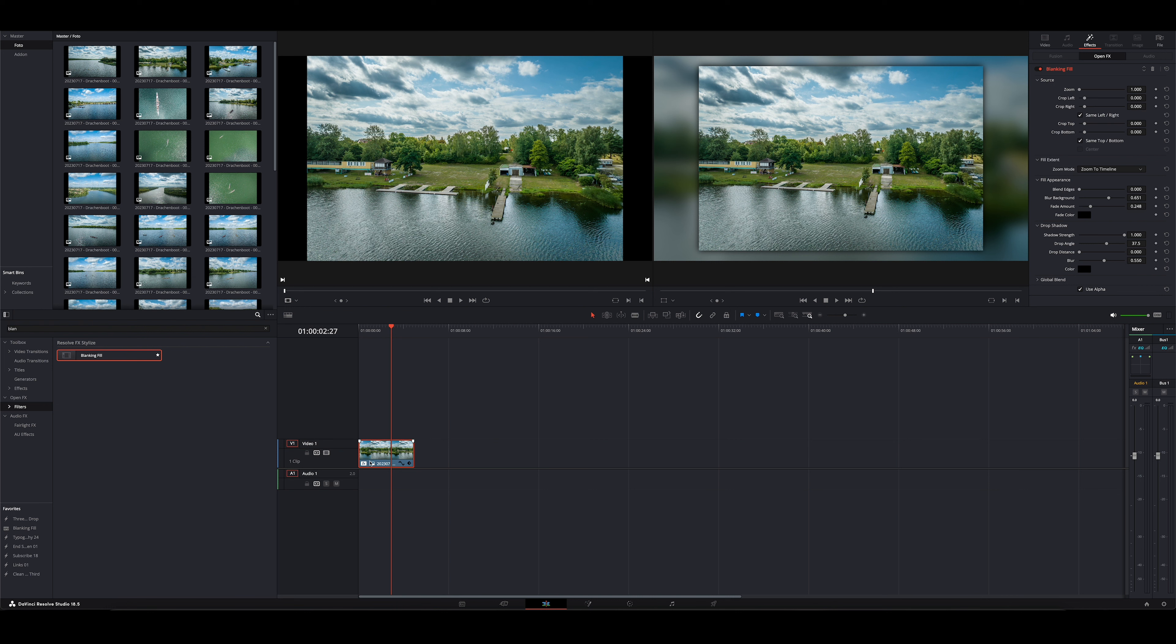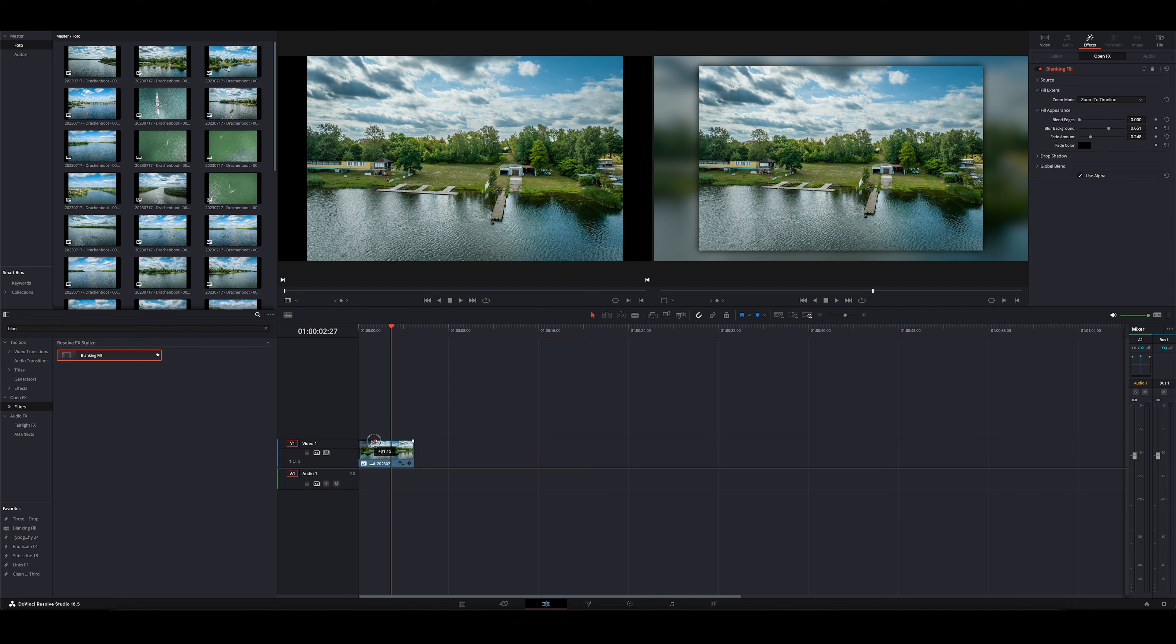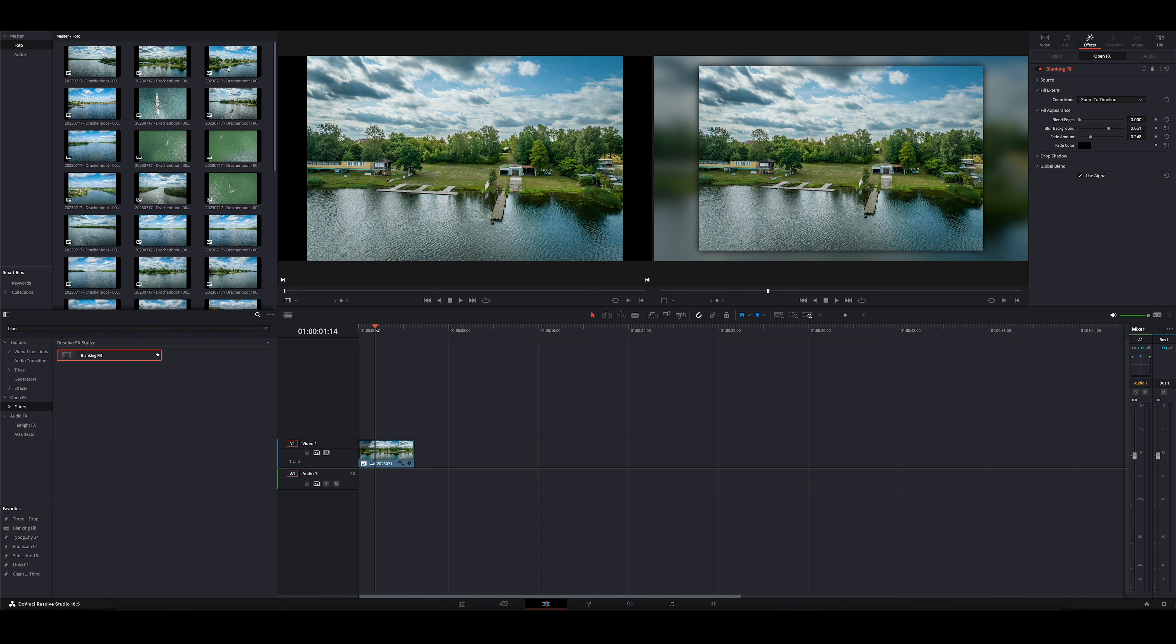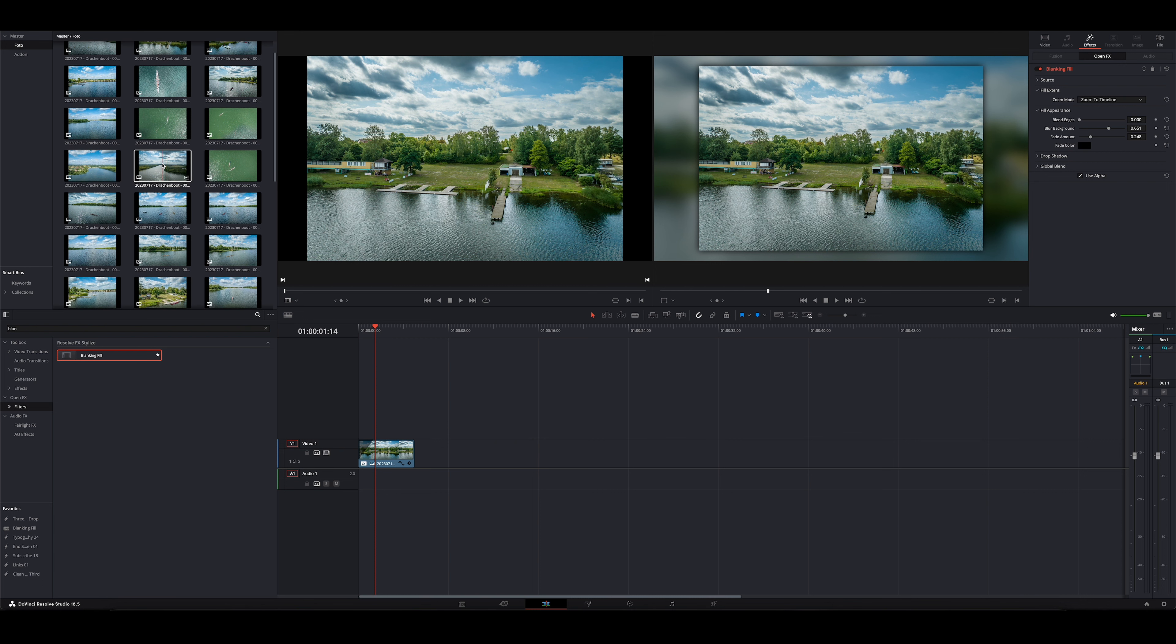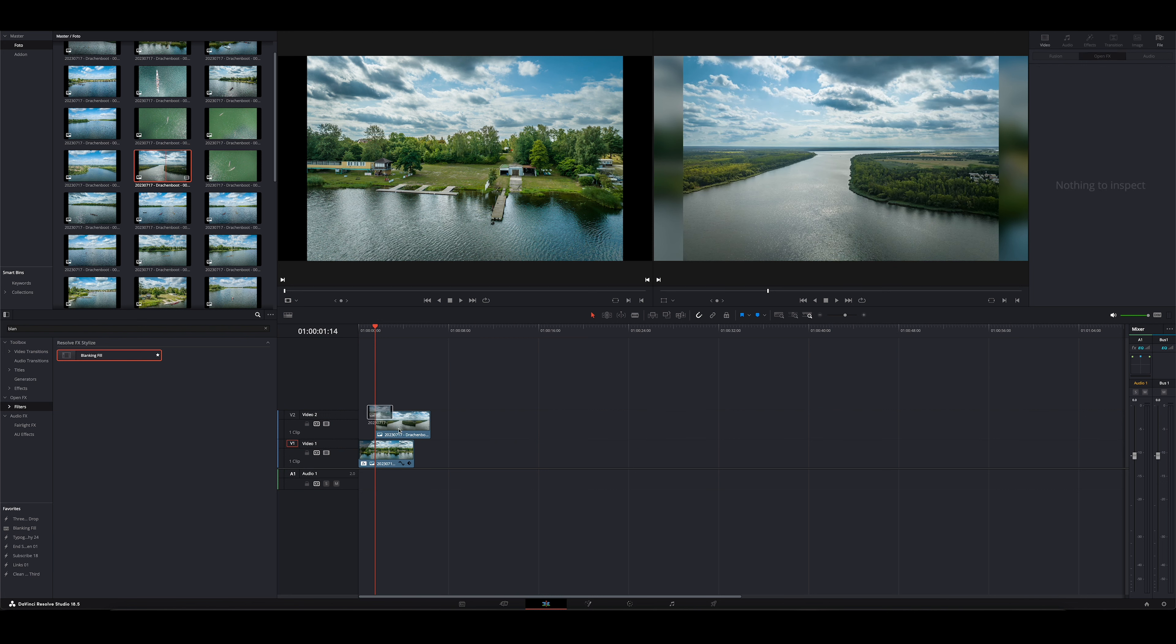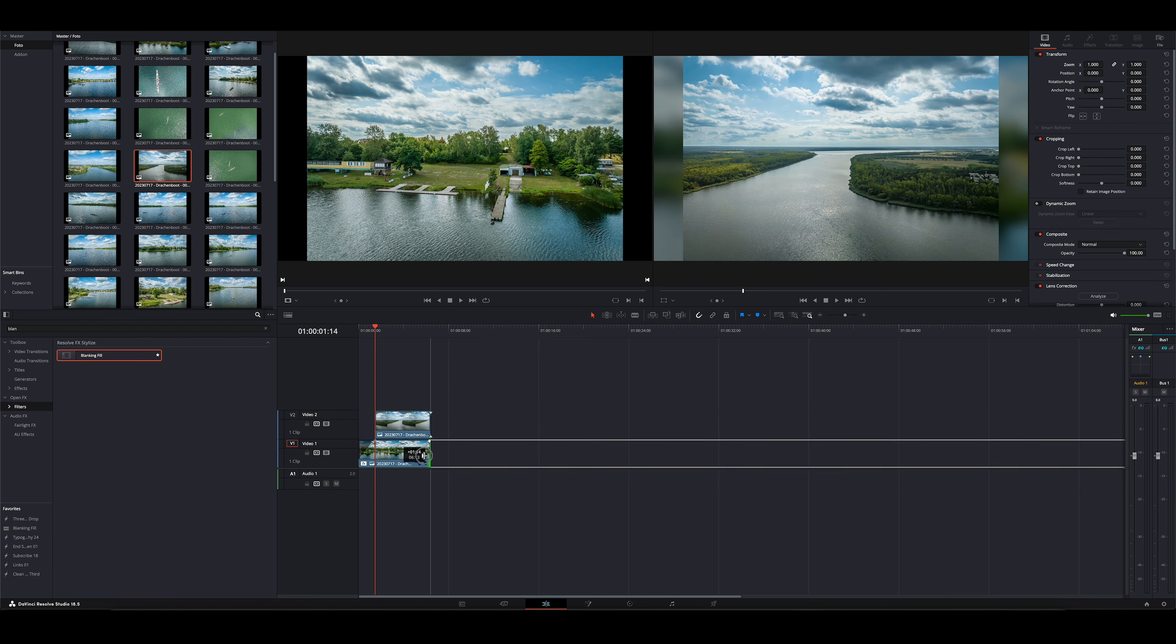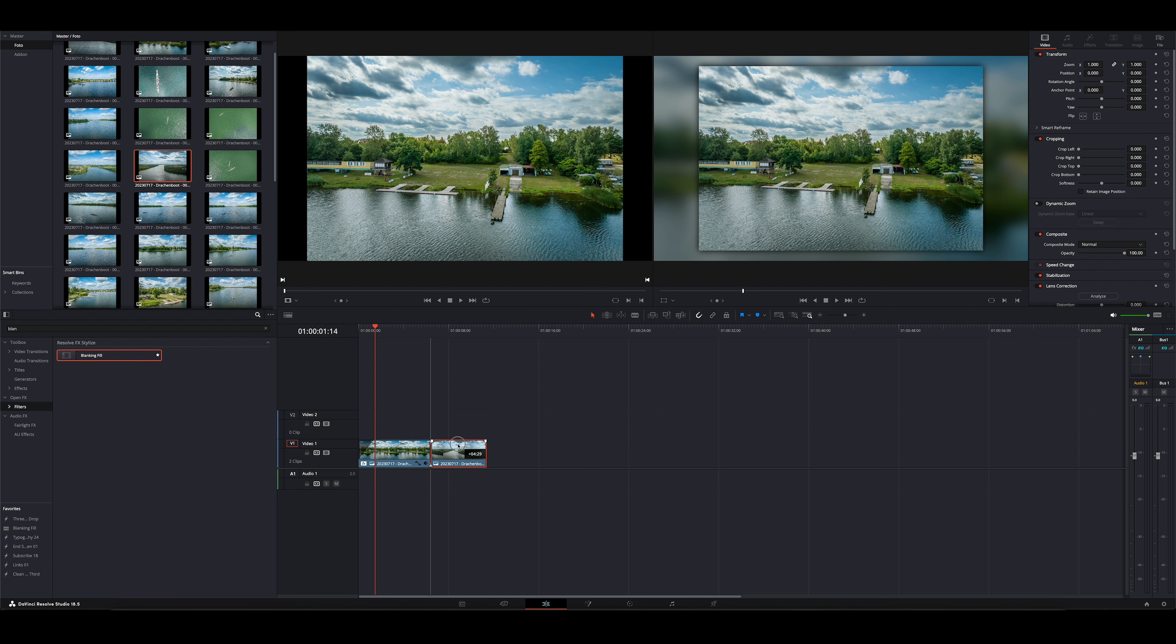Was ich beim ersten Bild dann immer noch mache, ist, dass ich hier reinfäde natürlich. Gehe jetzt hier mal so auf 1,15. Das ist immer ein recht netter Wert. Und das zweite Bild, was ich mir dann hole, da gehe ich dann mit dem Cursor dahin, wo das Einfäden quasi aufhört, suche uns hier mal ein zweites Bild raus. Das setze ich mir dann hier dran, ziehe das untere auf Länge, das erste Bild, und dann kann es losgehen.